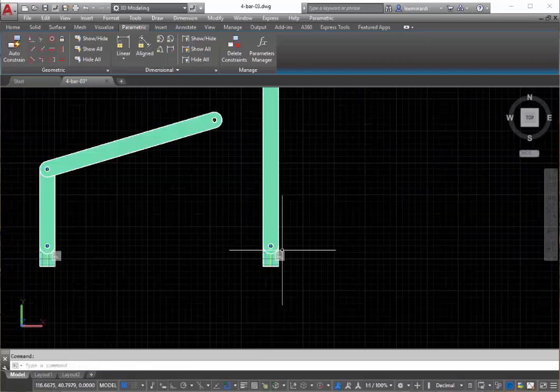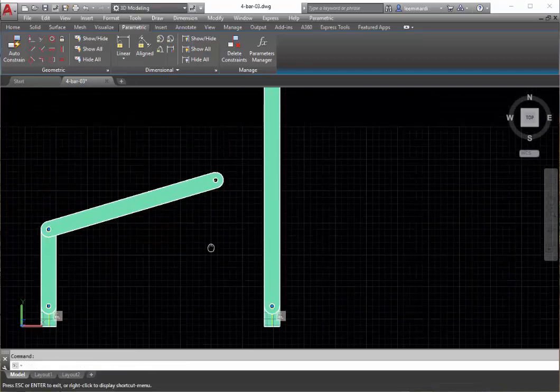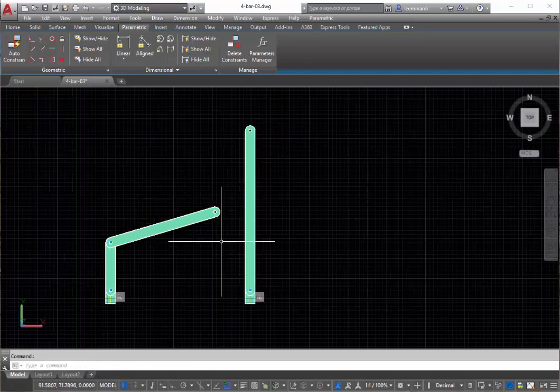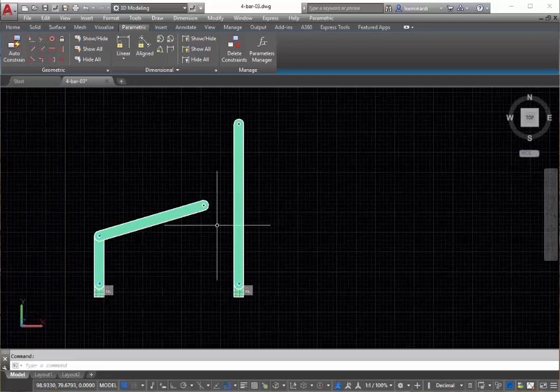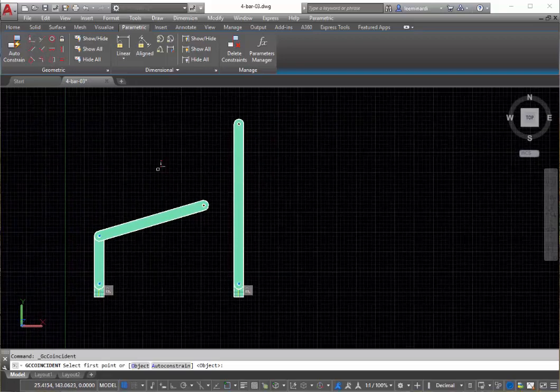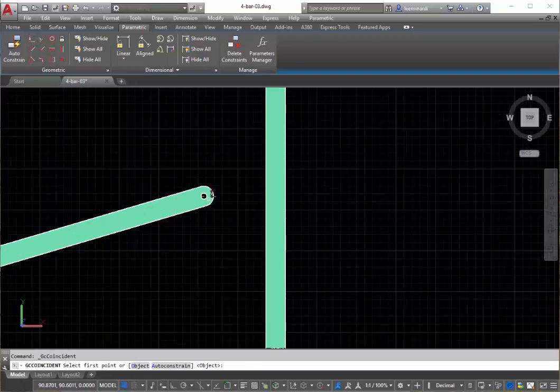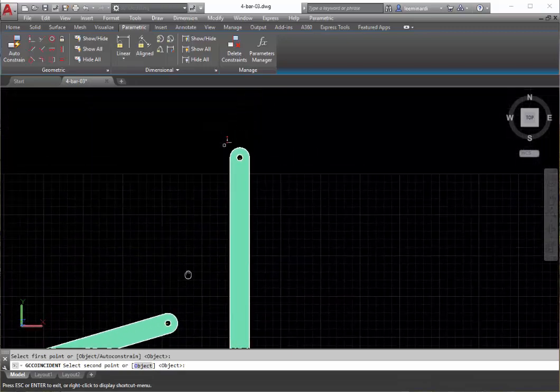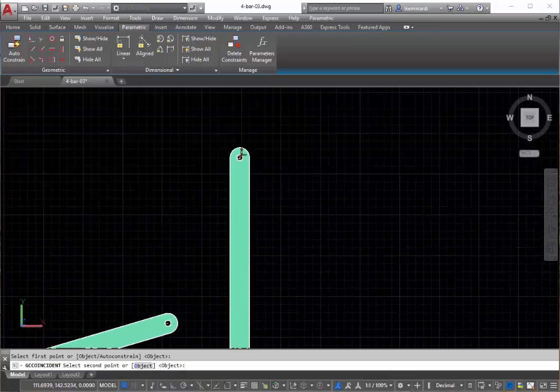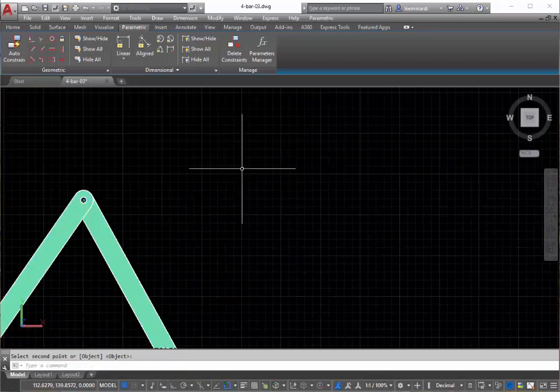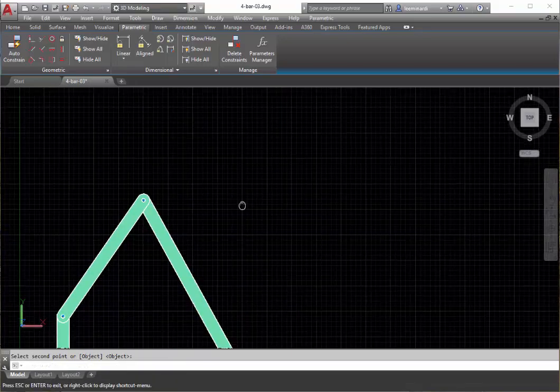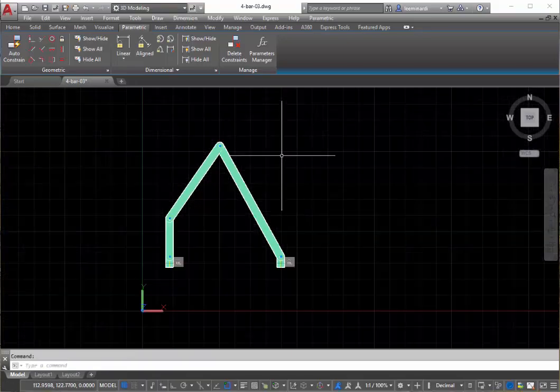Now we want to take the bottom again with coincident, take the bottom of this link, and I'm being careful to select the ends of the lines that are part of the block. Finally, we want to assemble the four bar linkage, so we will go to the right end of this and the top end of that, and we now see it assembled.